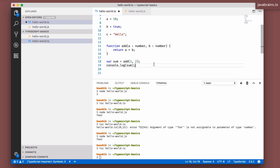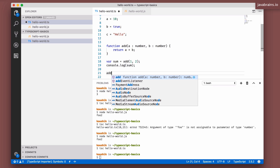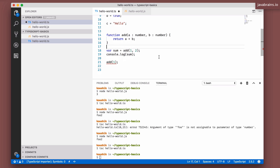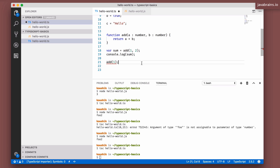Things are a bit different with TypeScript. Notice what happens when you call `add` with just one number — you get an error: 'Expected two arguments, but got one.' This would have worked in JavaScript, but it doesn't work in TypeScript. The default behavior in TypeScript is that the number of arguments must match.